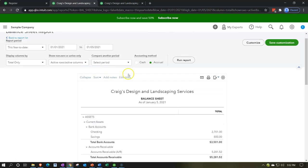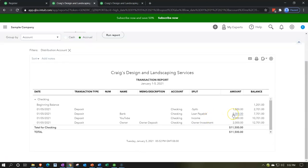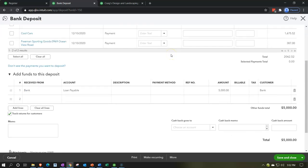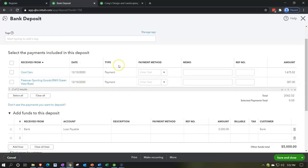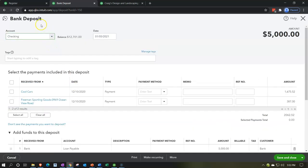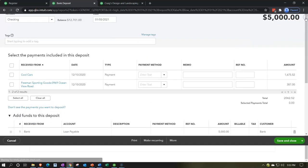If I go to reports and refresh the balance sheet, then drill into the checking account, we can see those items: the loan, the income, and the owner investment. If I click any of them, it takes me not back to the register but to an actual bank deposit form. Up top are items coming from sales receipts or received payments — those go to undeposited funds. Down below is where we enter directly to another account, like the loan payable.